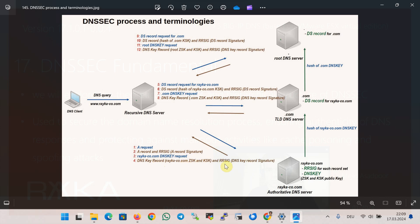The local DNS server then requests the DNSKEY record to verify the signature. The authoritative DNS server responds with the DNSKEY record containing the ZSK and KSK public keys, along with the DNSKEY signature. The local DNS server then asks the dot-com TLD DNS server for the DS record for raica-co.com, to make sure the ZSK public key has not been compromised. The dot-com server responds with the DS record and its corresponding RRSIG. The local DNS server then requests the DNSKEY record from the dot-com server to verify the signature, and the dot-com TLD DNS server responds with the DNSKEY record and corresponding RRSIG.